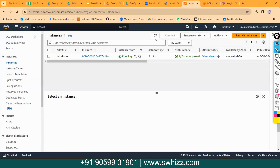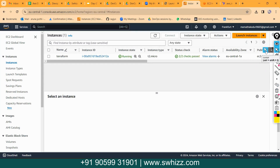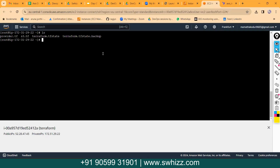Right now I am having only one instance which is in running state. Let's try to create an EC2 instance and see how we can automate the task using Terraform. What I will do is create one file here with a .tf extension — all Terraform files must end with the .tf extension, that is the default behavior of Terraform.